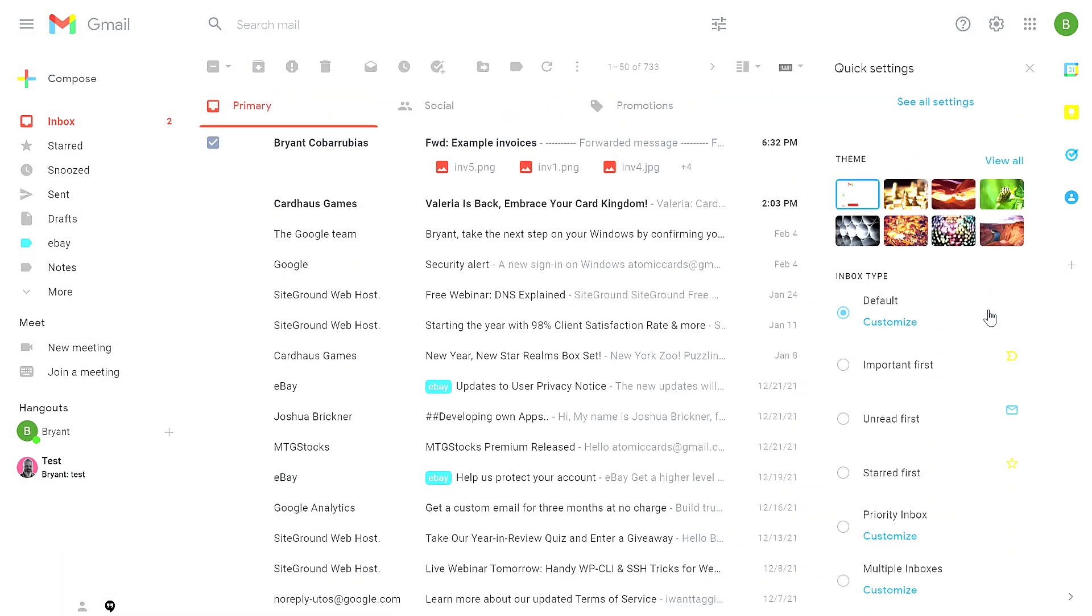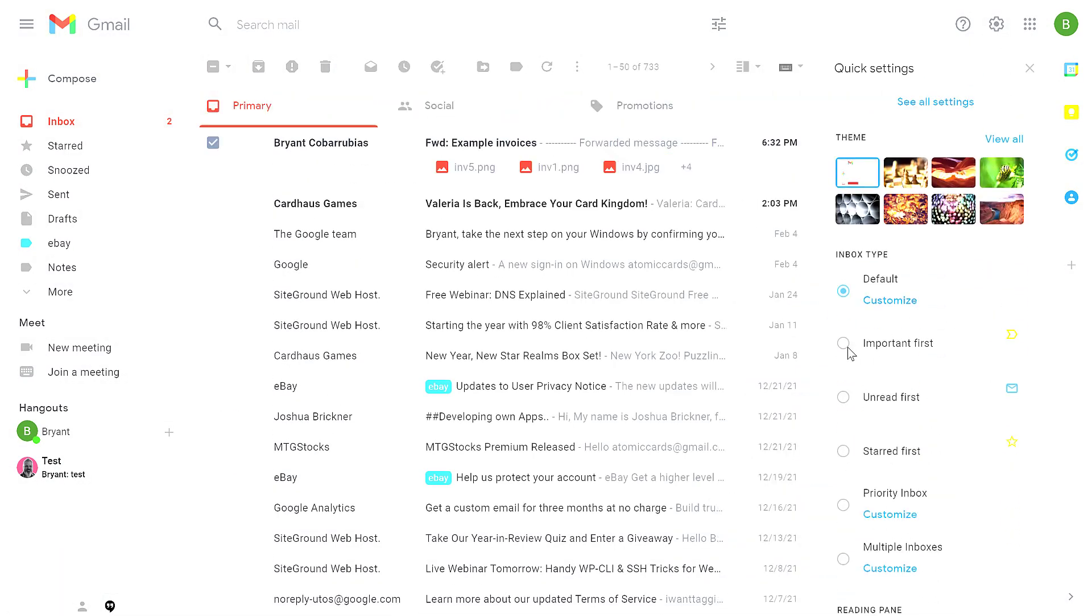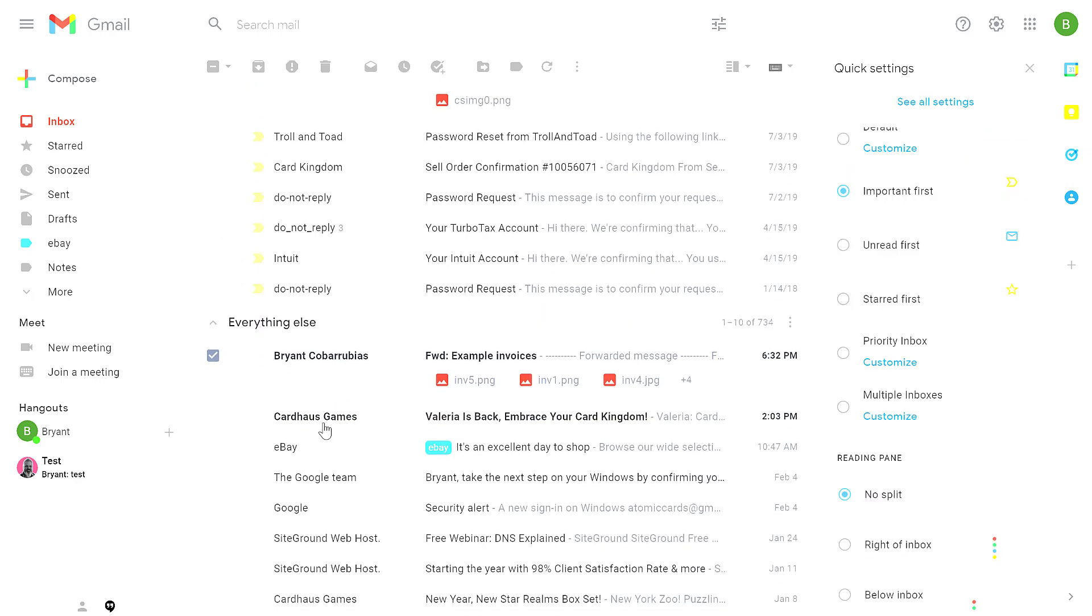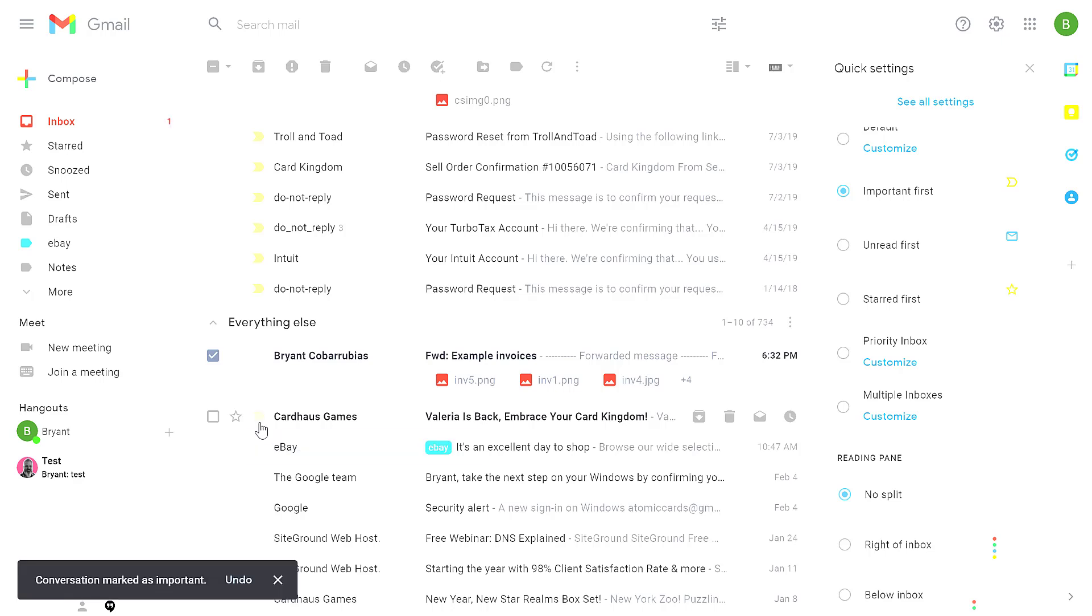The next option under inbox type is important first. If you select important first, Gmail tries to find all the emails that should be a priority to you and sorts them to the top. If you have an email that is important to you, you can also click this icon here to highlight that. That'll automatically flag it as an important email to you.